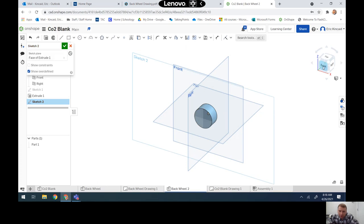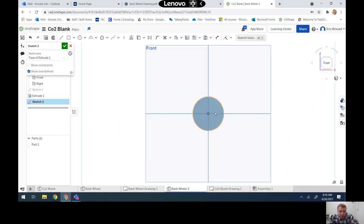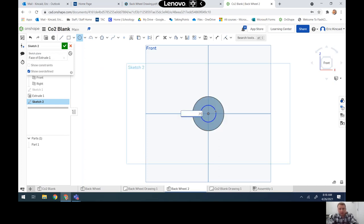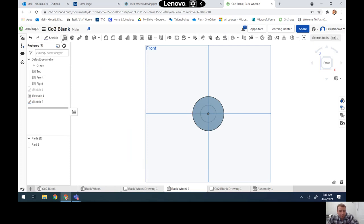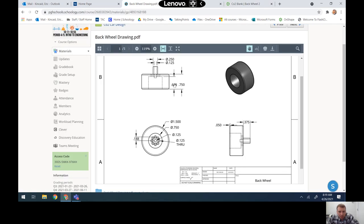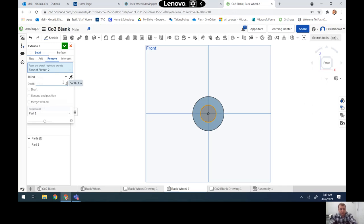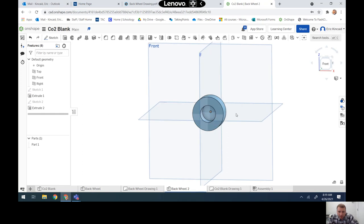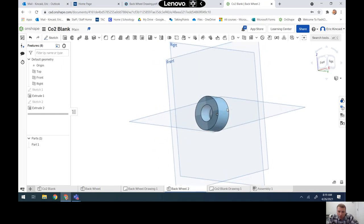I'll rotate my view so I can get that center point on the origin, then click and draw a circle out to 0.75. From there I'm going to extrude that back and make sure I select remove. Looking at the drawing, that extrusion is 0.625 — it's measuring to that hidden line — and we hit okay to get our basic shape.